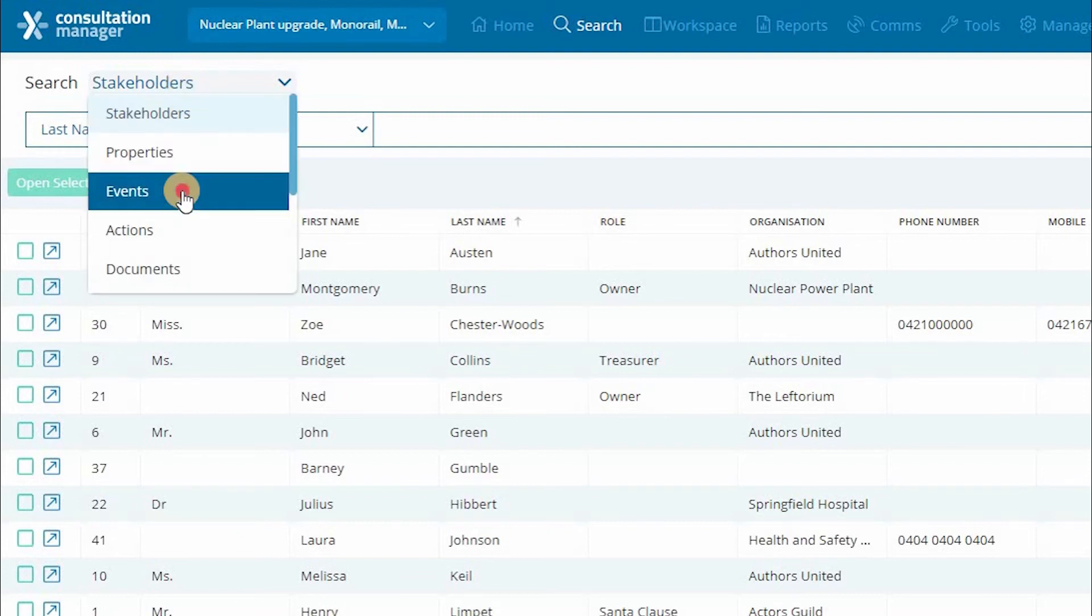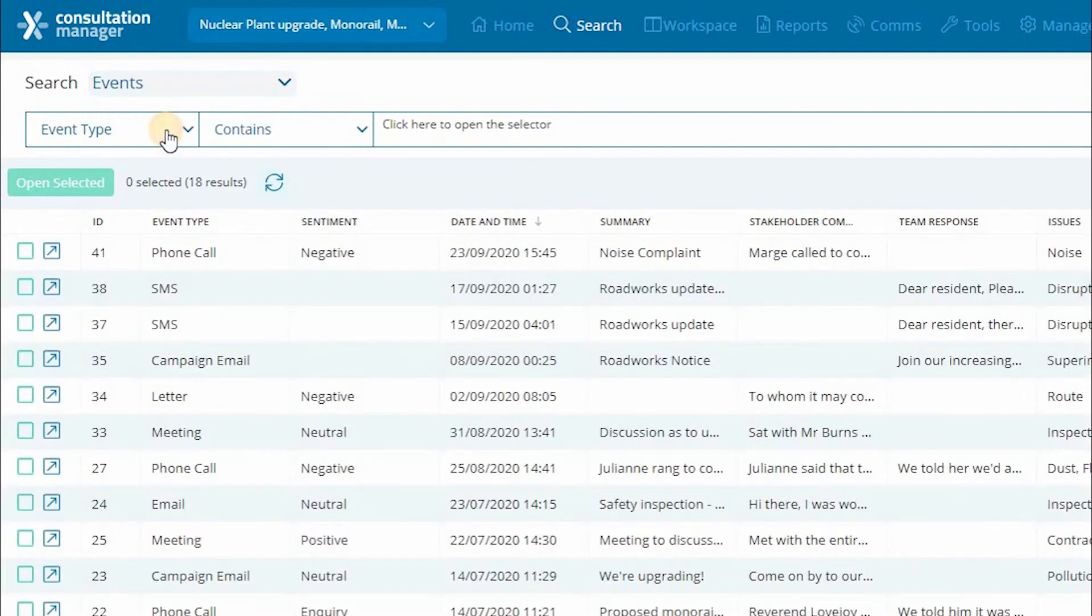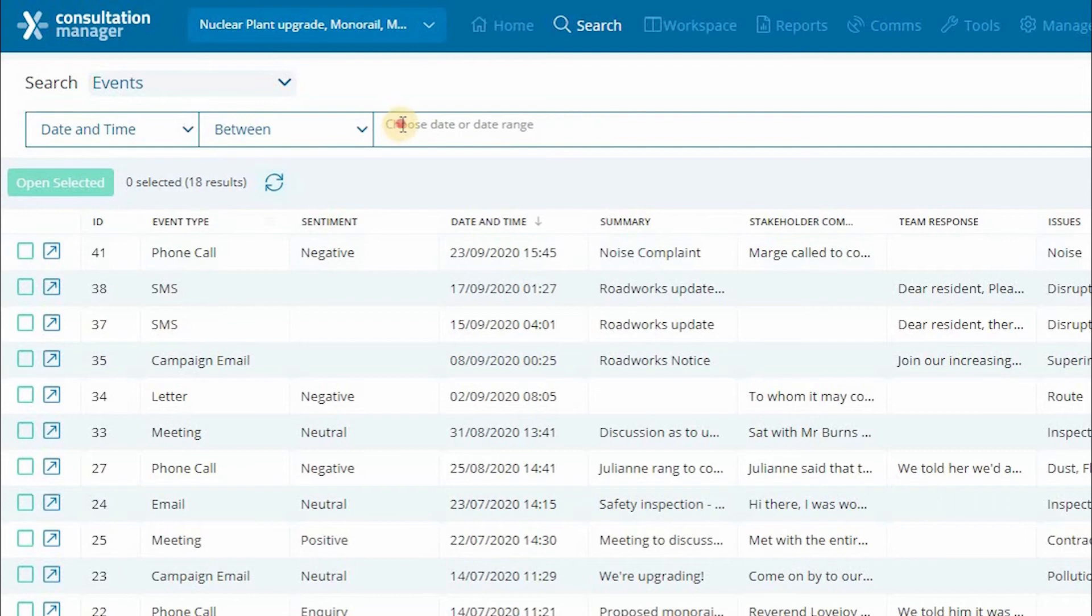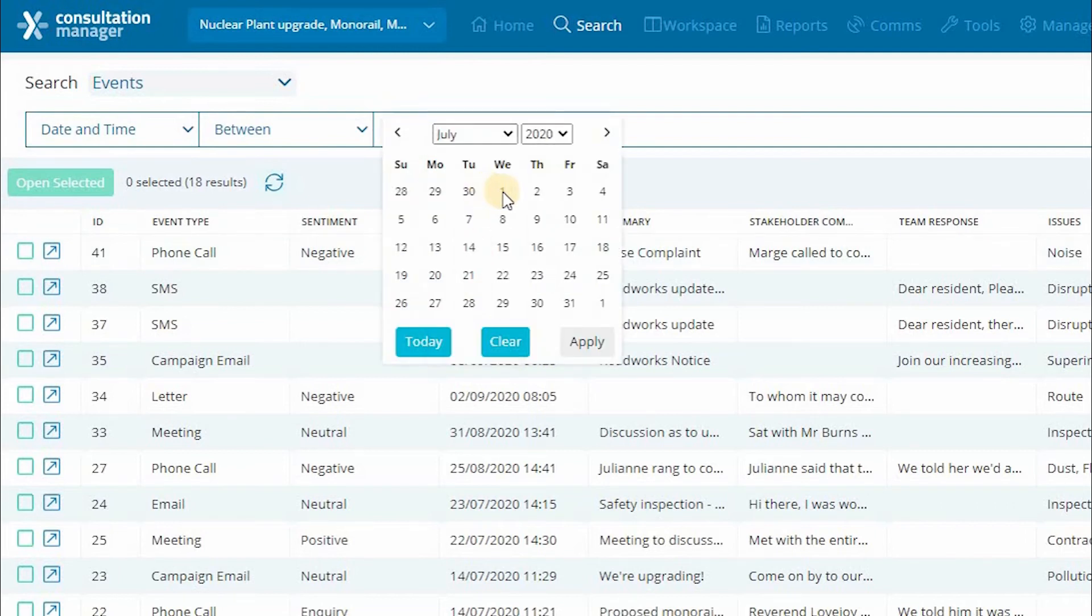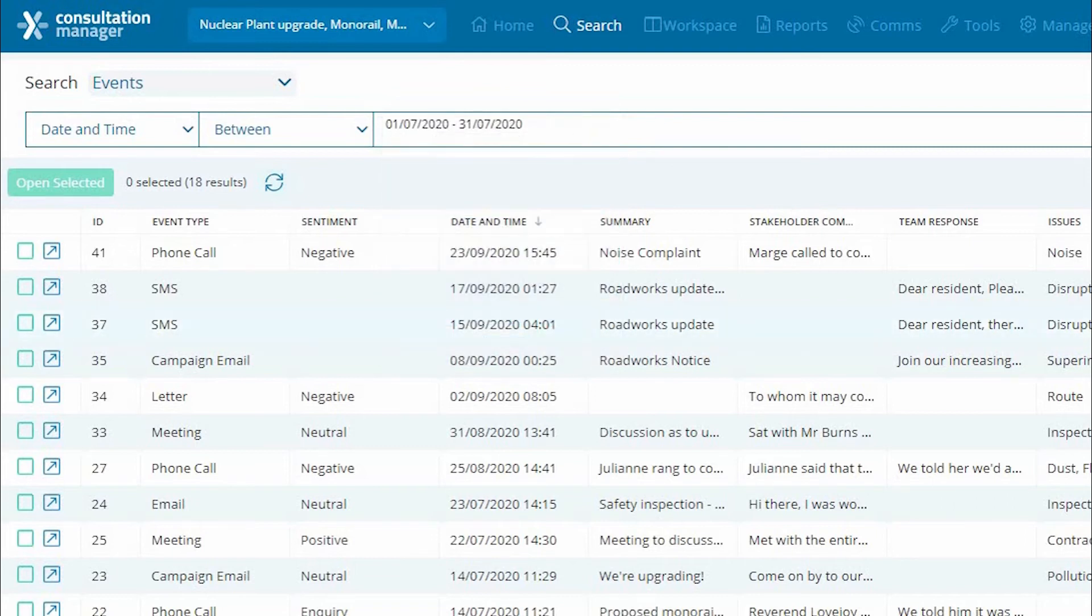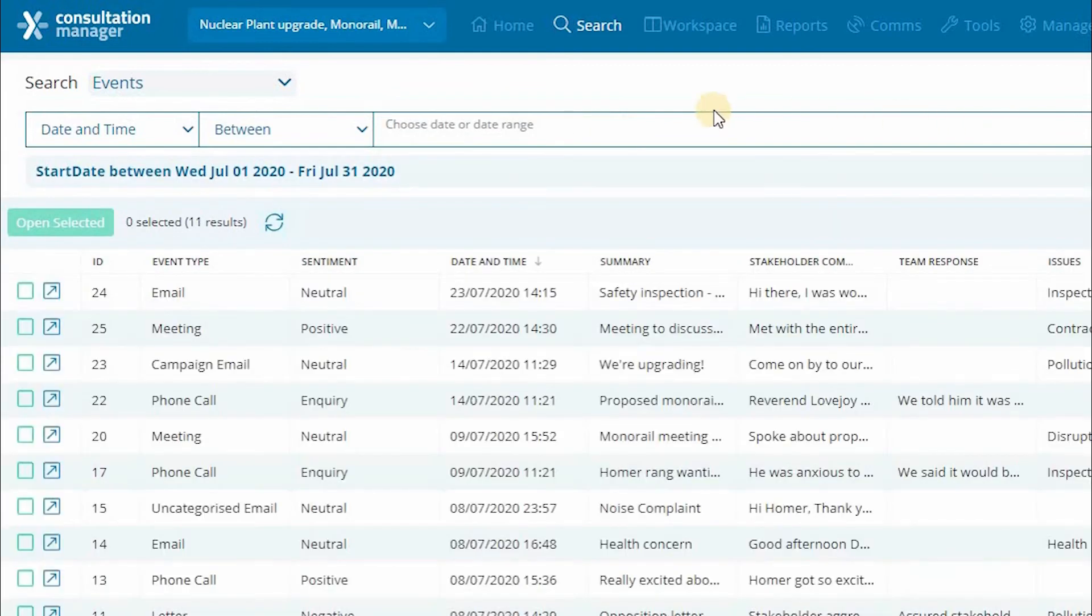Then we are going to change the entity we are searching for to events. We can now select our first filter as a date range for the month of July by clicking the 1st and 31st of the month. To activate the search, click on the search icon.